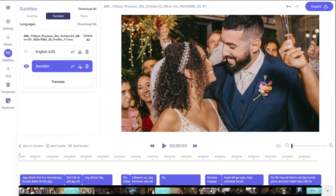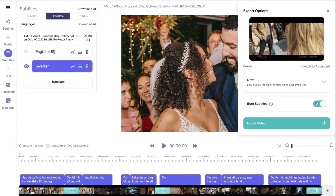Either download your translated subtitles as SRT or TXT, or burn them directly into your video and download as MP4.